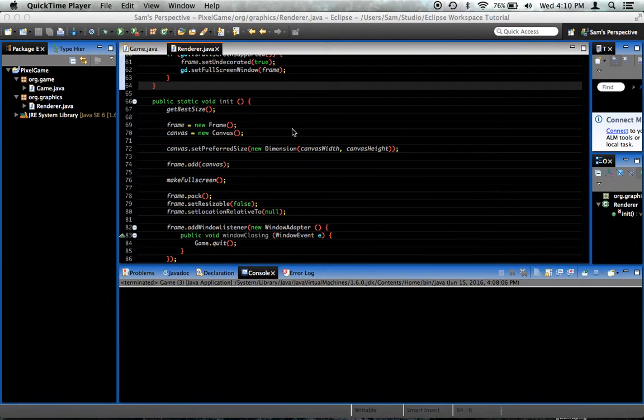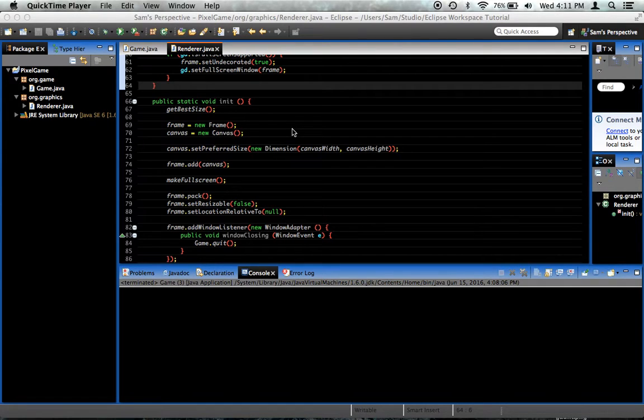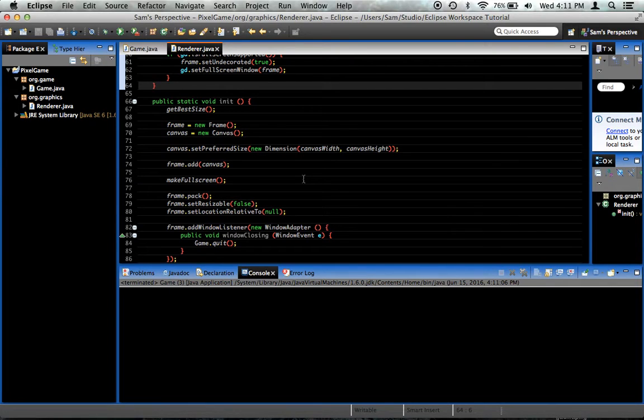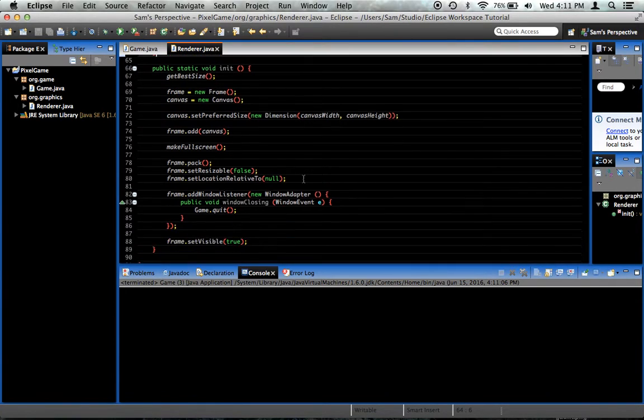Hey everyone, it is now episode 4 of our Java game development tutorial series. If you remember last time, we made our window able to be made full screen, which is awesome.